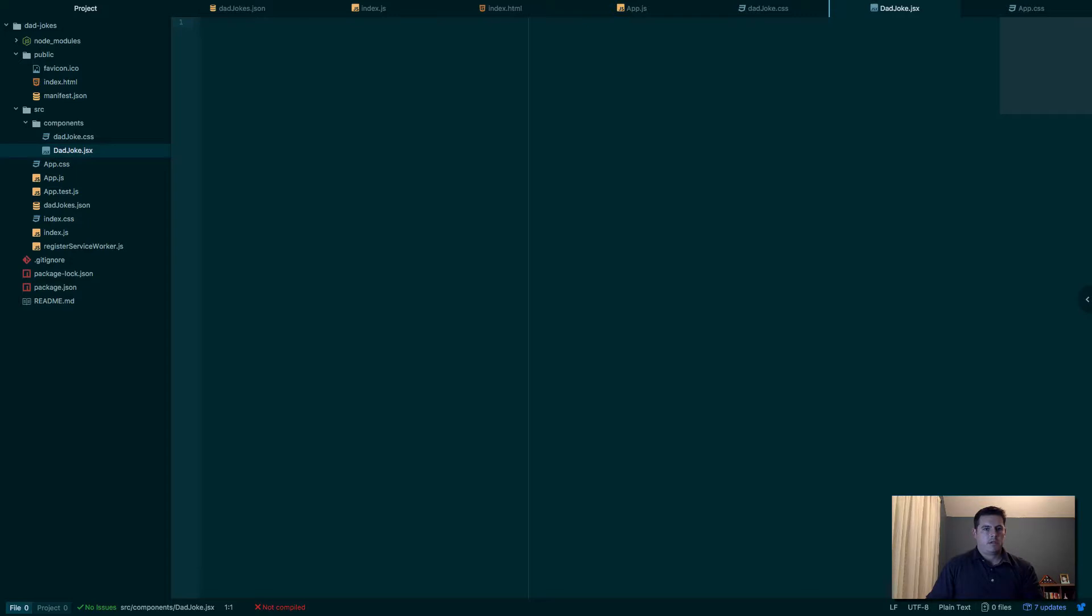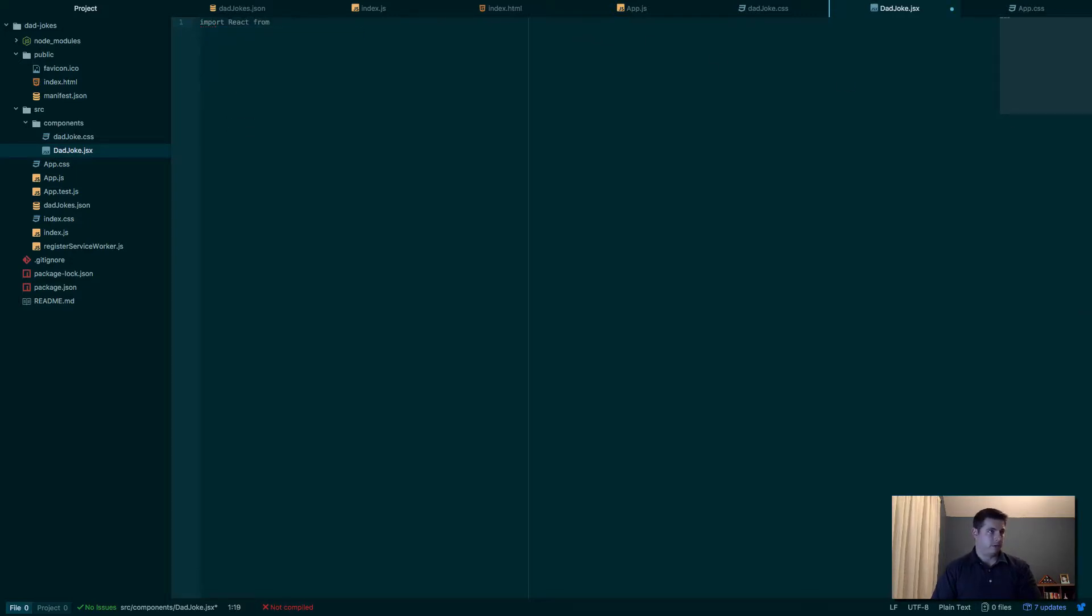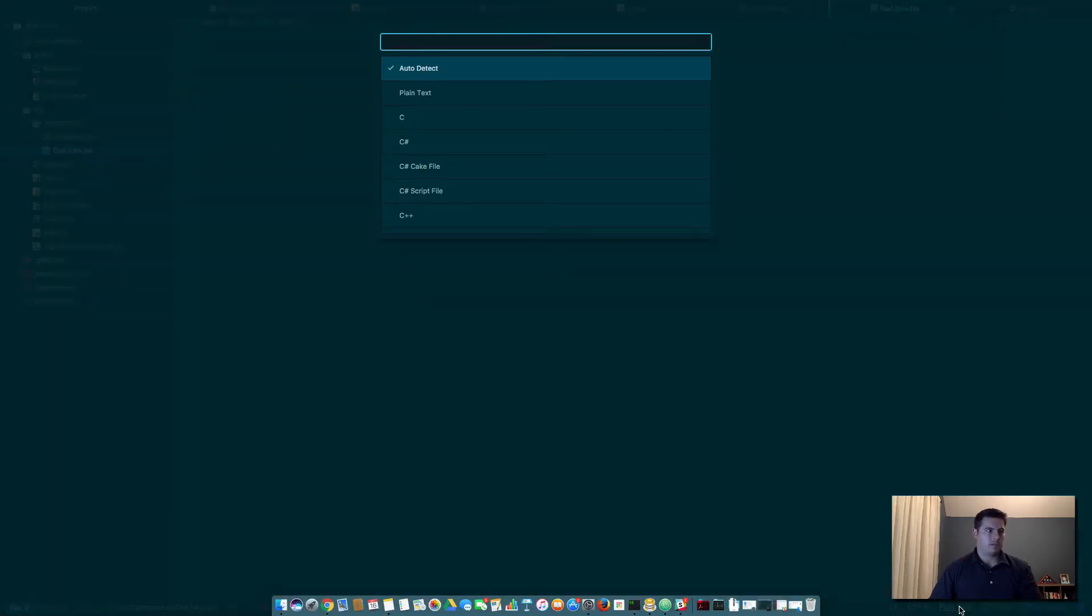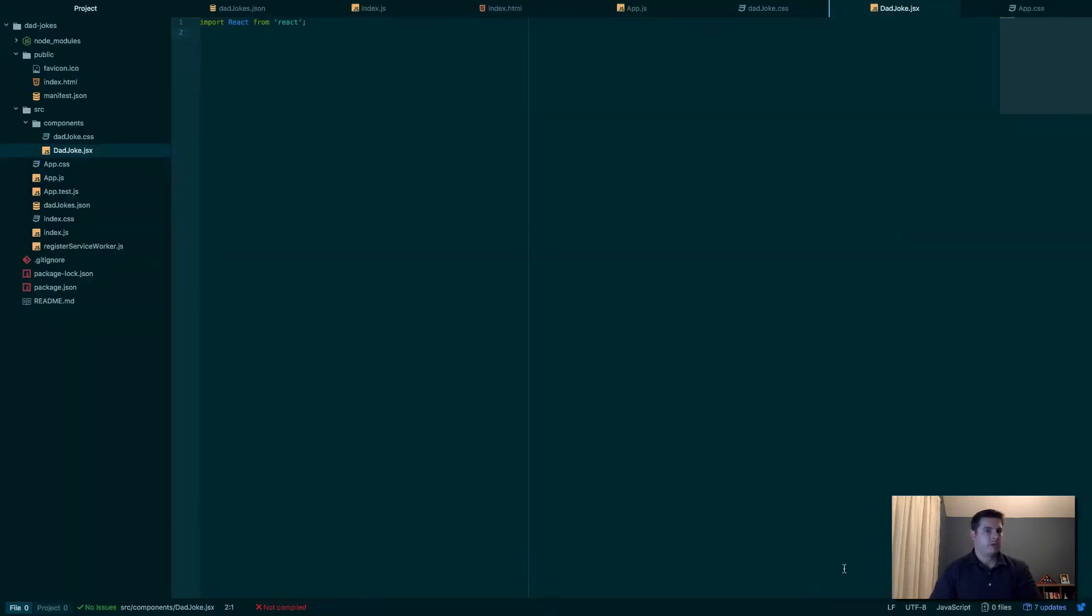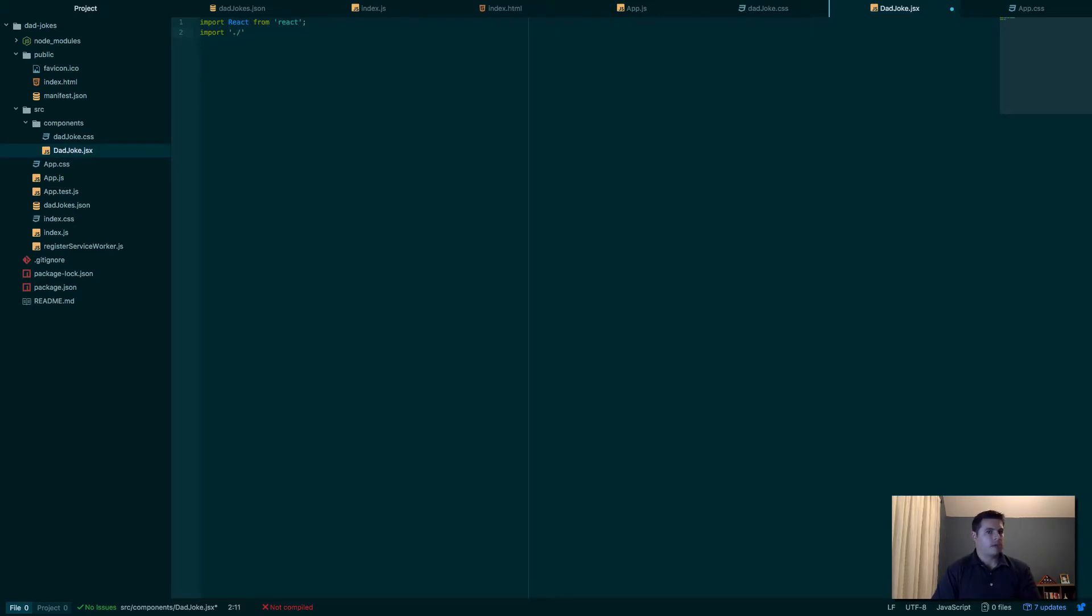In DadJoke.jsx, we have to import React from 'react'. It's a must. Let me change this to JavaScript so it gives us some highlighting. There we go.